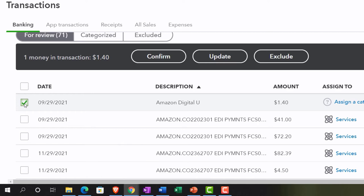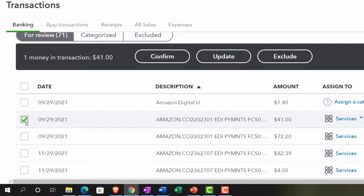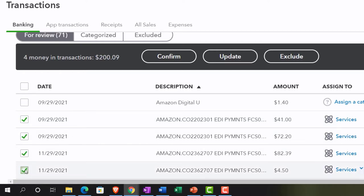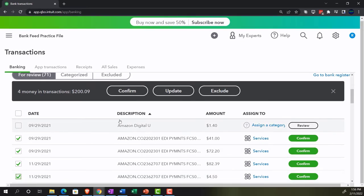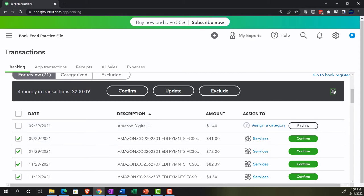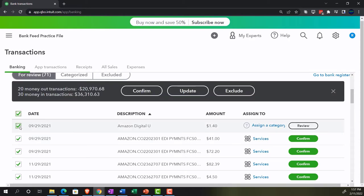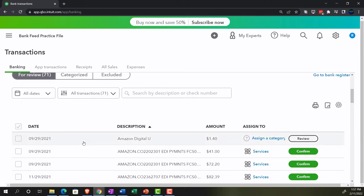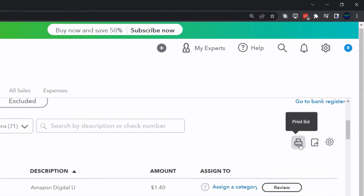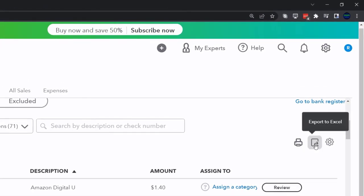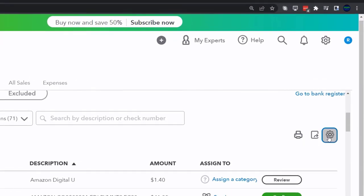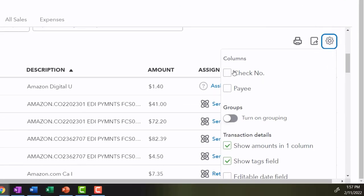You can select individual items or multiple items by holding Ctrl or Shift to select several at once, then confirm, update, or exclude them as a batch action. You can also select all items by clicking the checkbox at the top. There's a print option, export to Excel, and a cog icon for column settings. If you write physical checks, you may want to include the check number column, which is not shown by default.